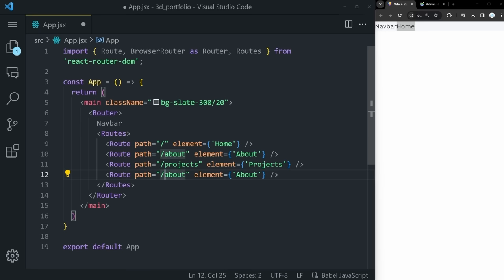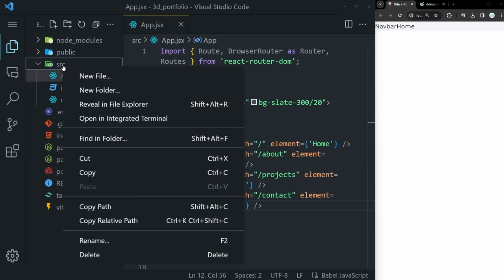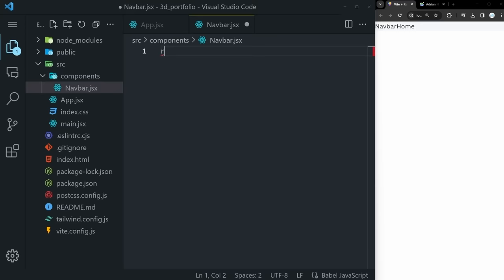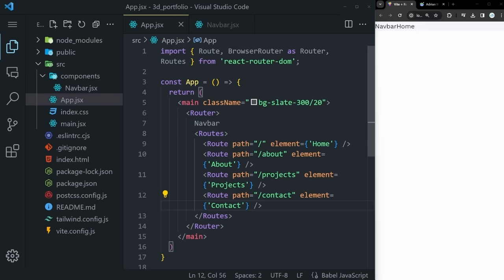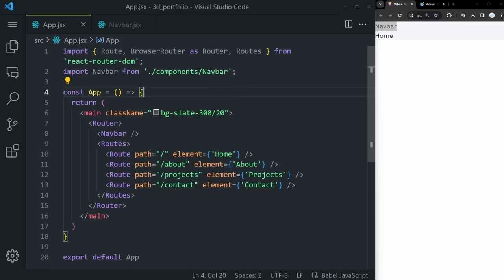To implement our navbar, we'll create a new folder called components within the source folder, then a new file called navbar.jsx. There we run rafce to create a simple navbar component. We can then go back to app.jsx, turn the placeholder into a self-closing Navbar component, and import it automatically. Once you do that, you can see the new navbar appear, which means we can now go into the navbar and start creating our first component of the day.